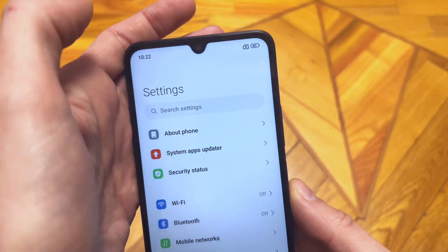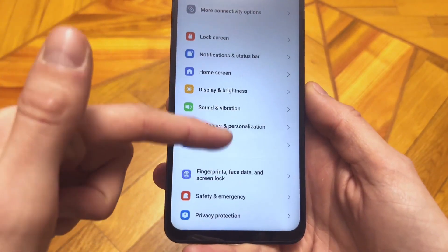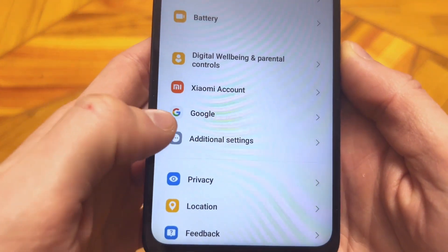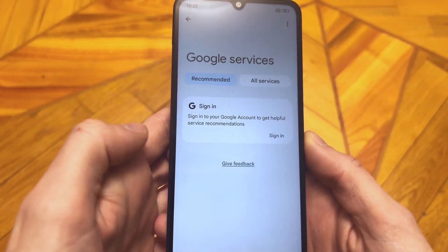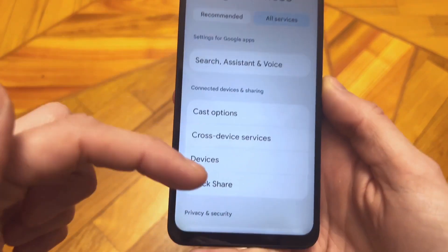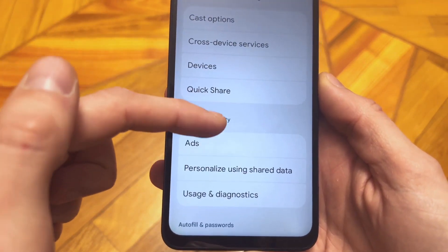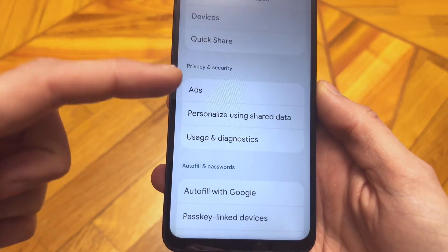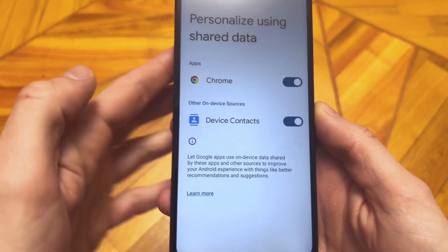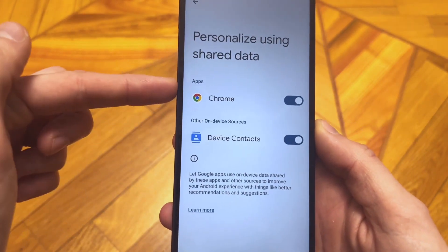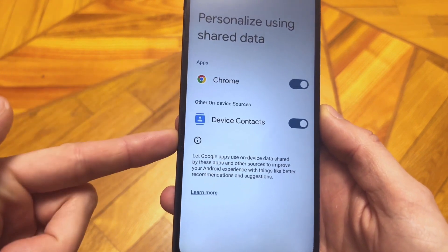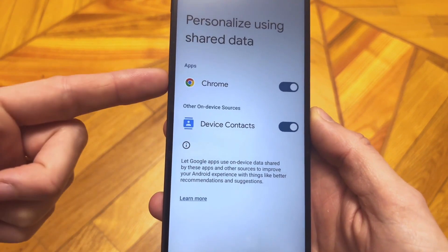First, go into Settings and then find the section called Google. Go in there, then click on All Services. Here we have two important settings. First, let's go into Data Personalization. Here you will see various applications — I only have two here: Google Chrome and device contacts.